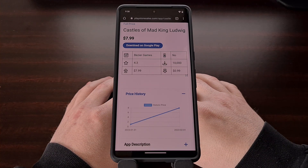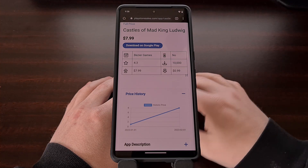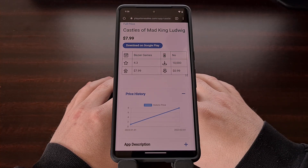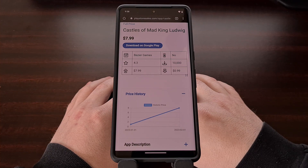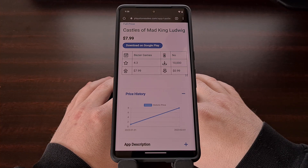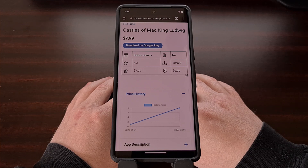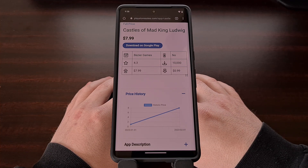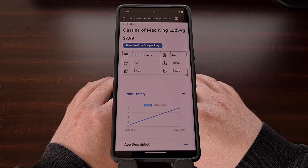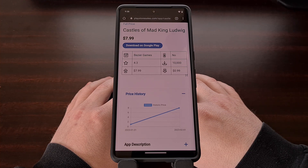I have other features in mind for the Play Store Sales website that are being worked on right now. For example, I would like to have a way for people to enter their email address and receive a notice whenever an application or game has been discounted. Or maybe have it set up in a way to receive an email when it has been discounted to a certain price.